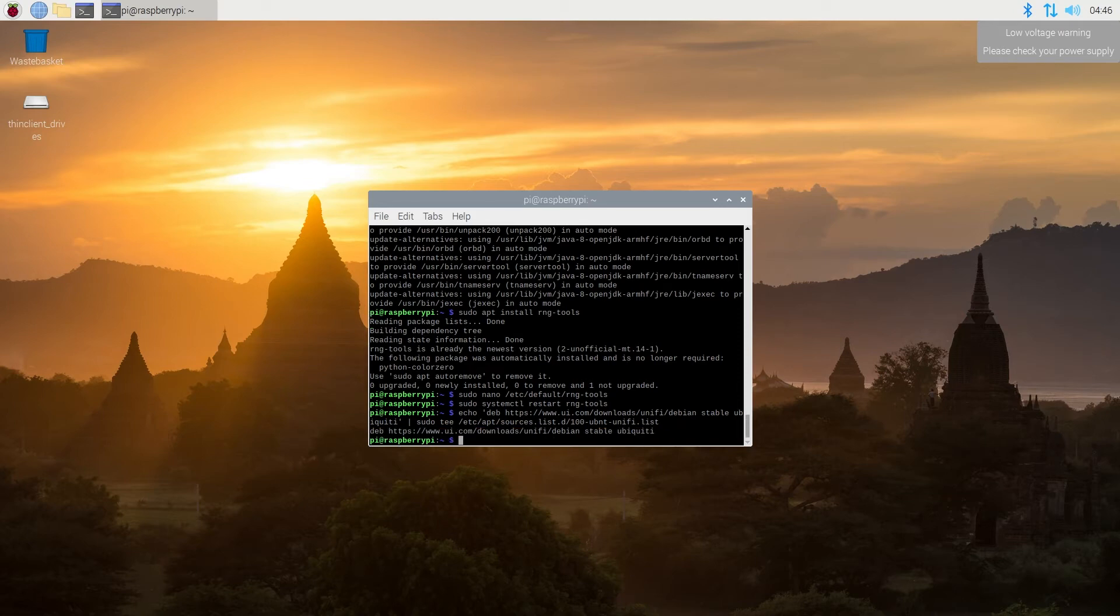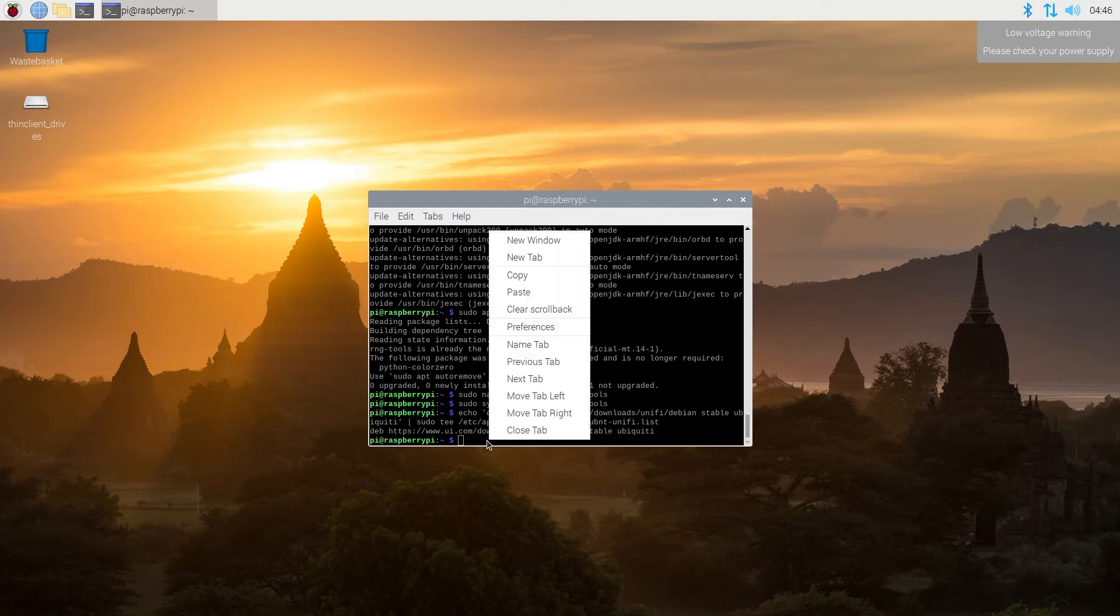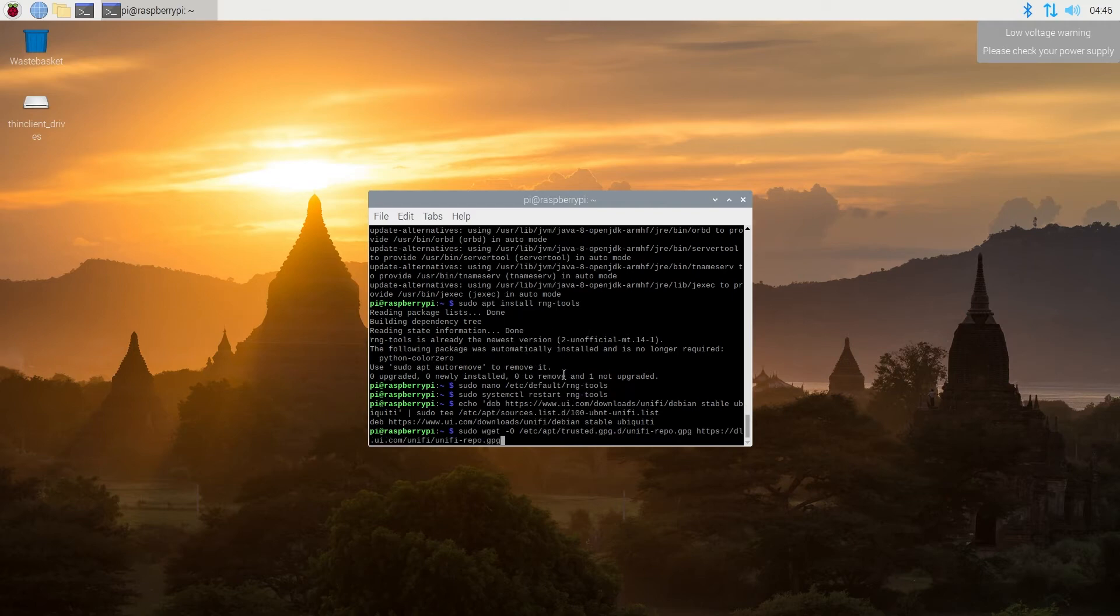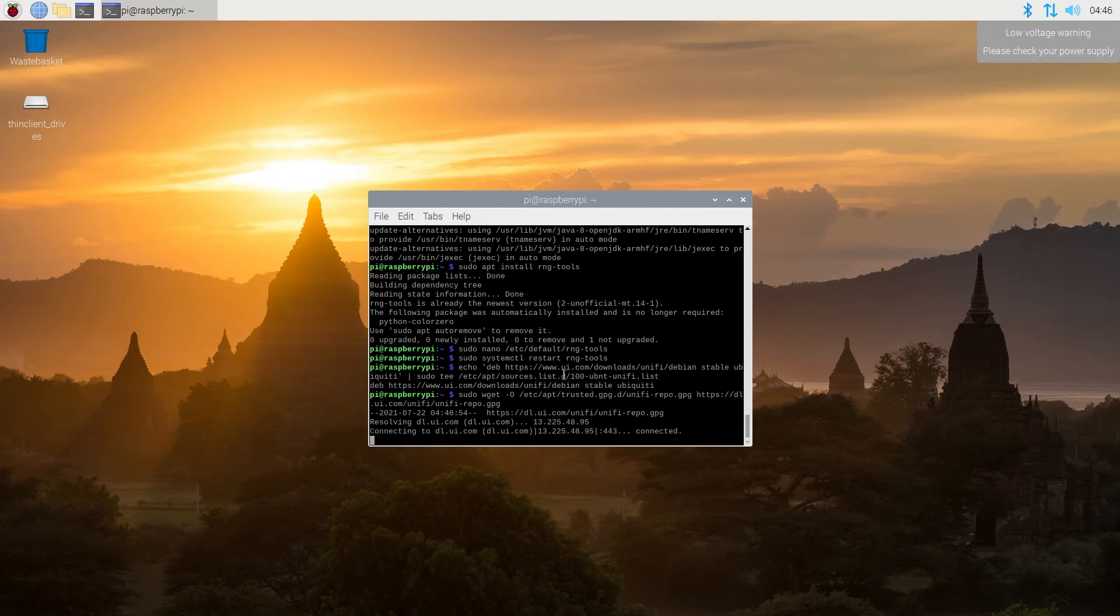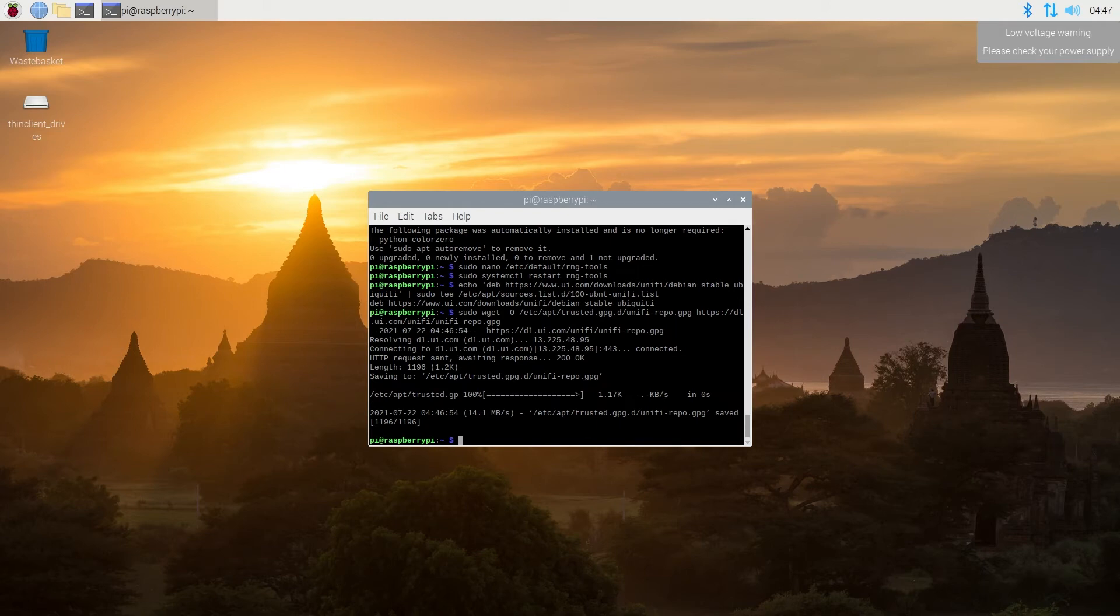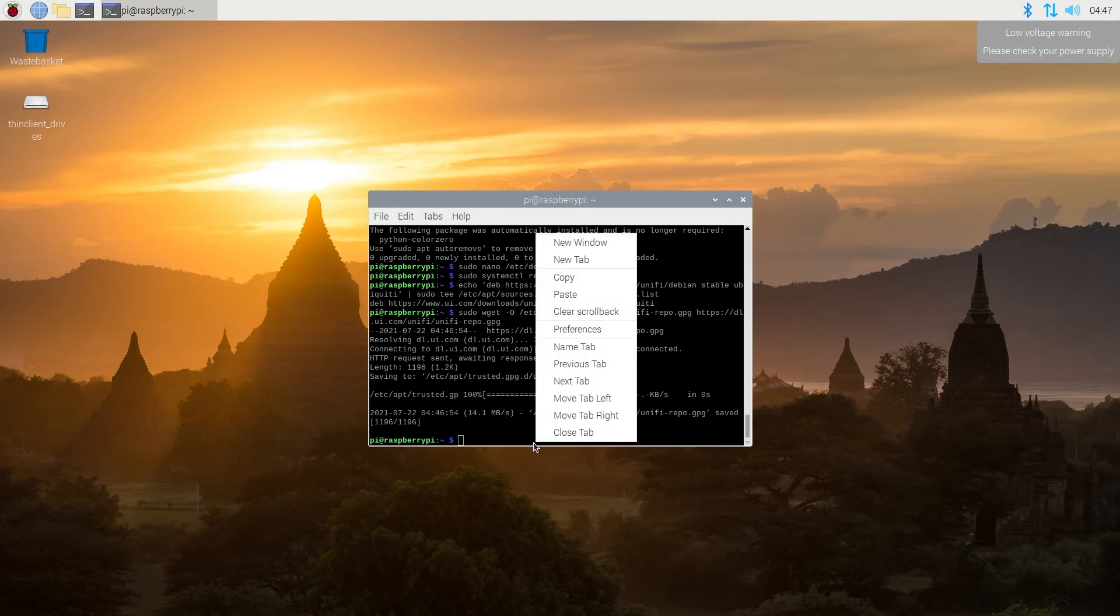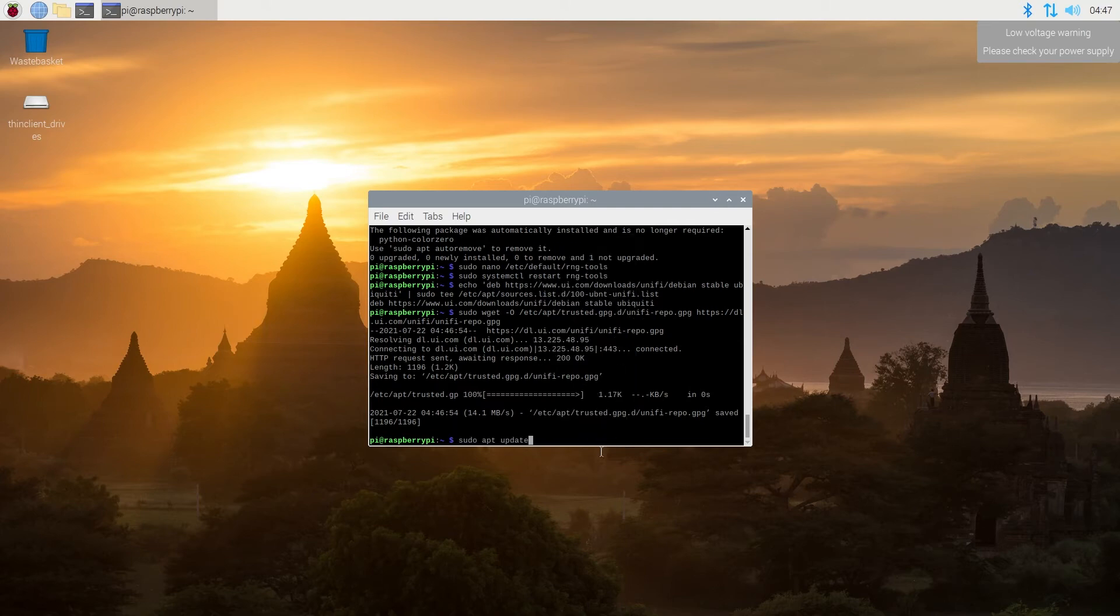Then we need to add repository GPG key by using following command. As we may change to repositories, now we need to update the package. So same thing again, sudo apt update.